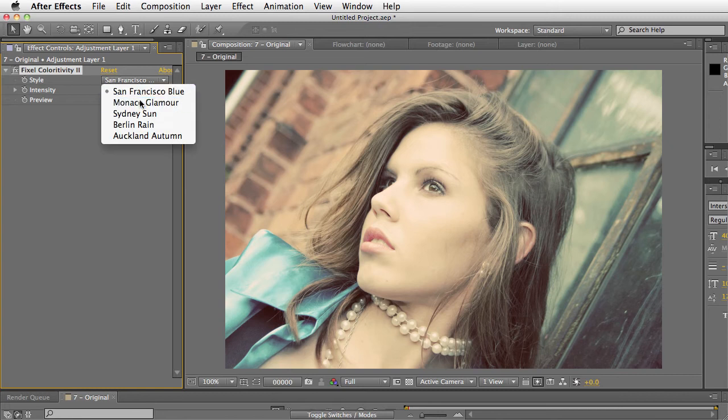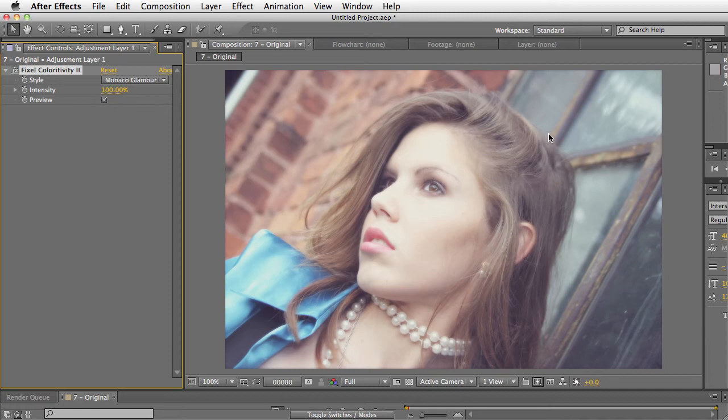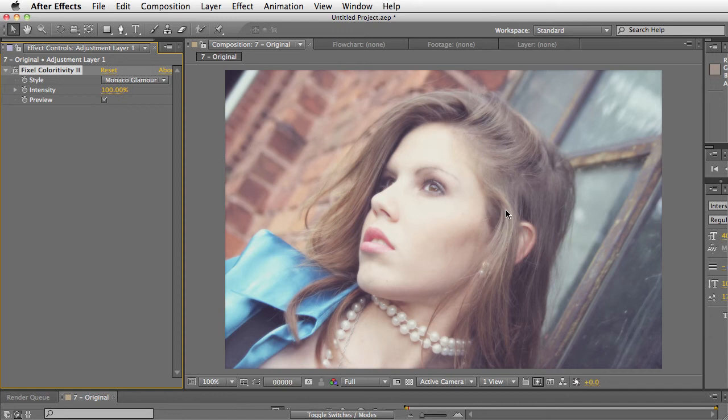Then we have Monaco Glamour. It's a glamour pinkish style. It gives sort of a portrait glamour look which, as you can see, is slightly softened. Really softens the skin tones. It does a nice job with portraits. So for wedding photography and this kind of stuff, I think this is a really fantastic preset.